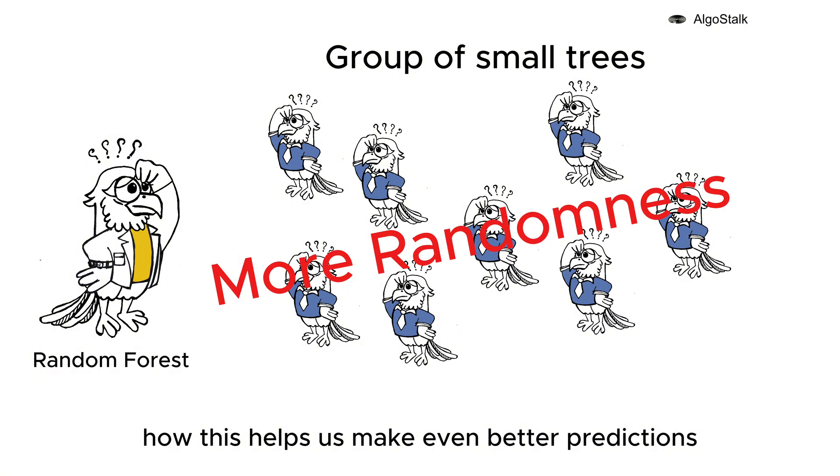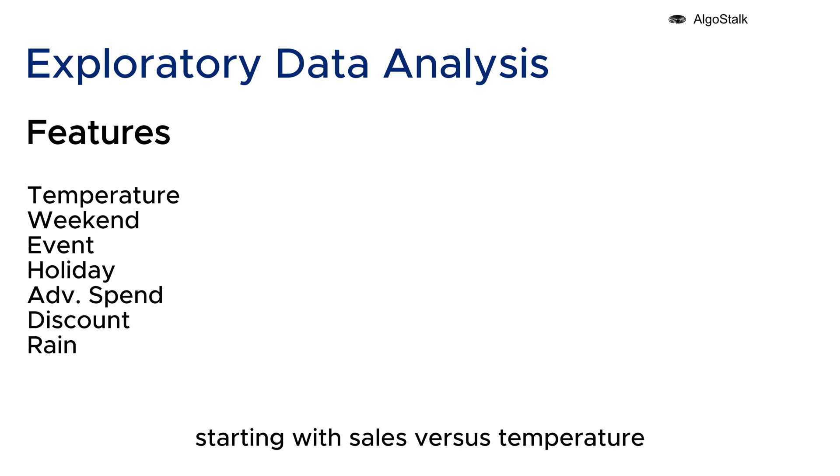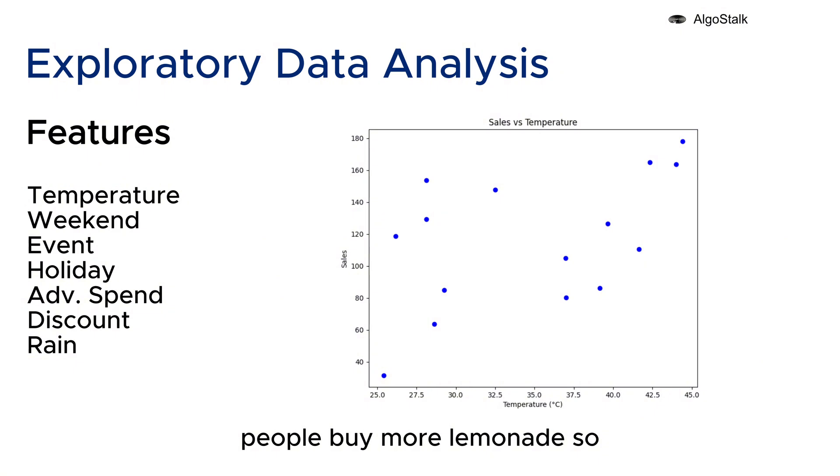Let's take a look at the features we have, starting with sales versus temperature. As temperatures rise, we notice a trend - people buy more lemonade. So there's an upward trend in sales with higher temperatures.